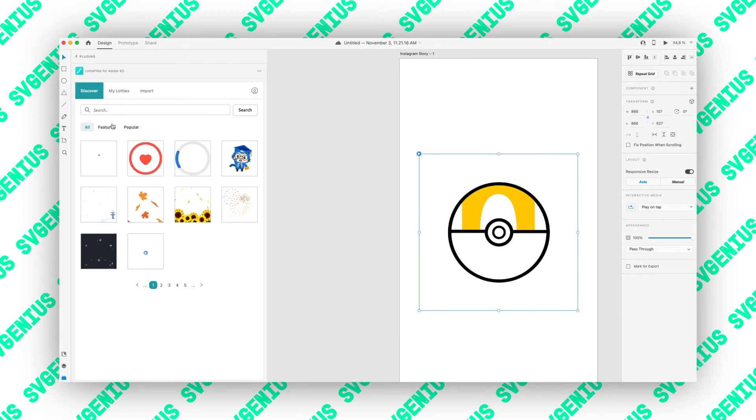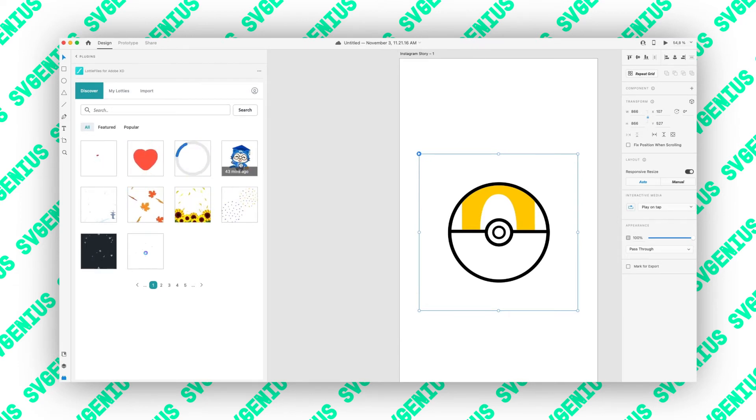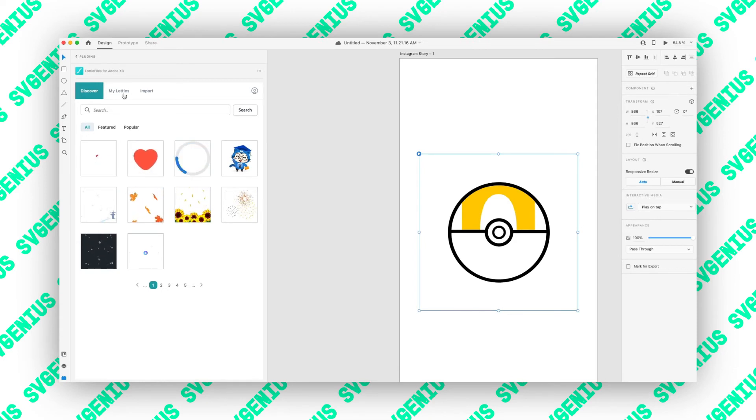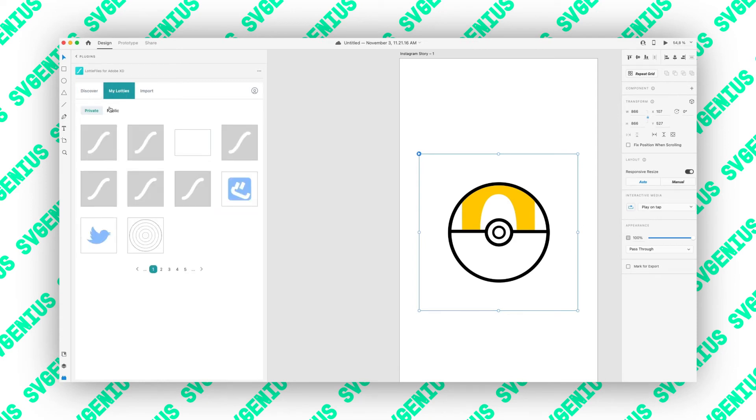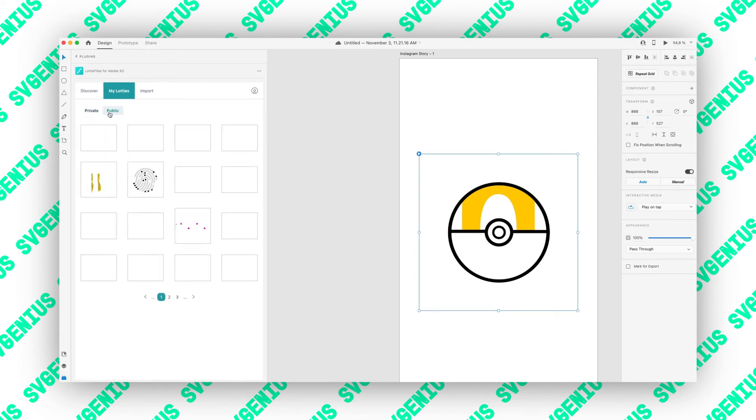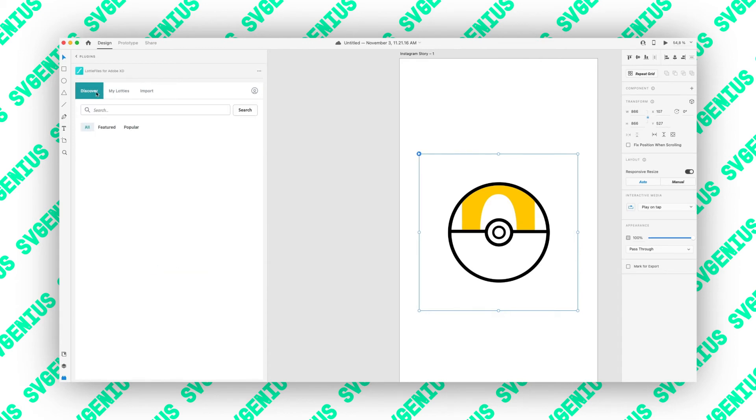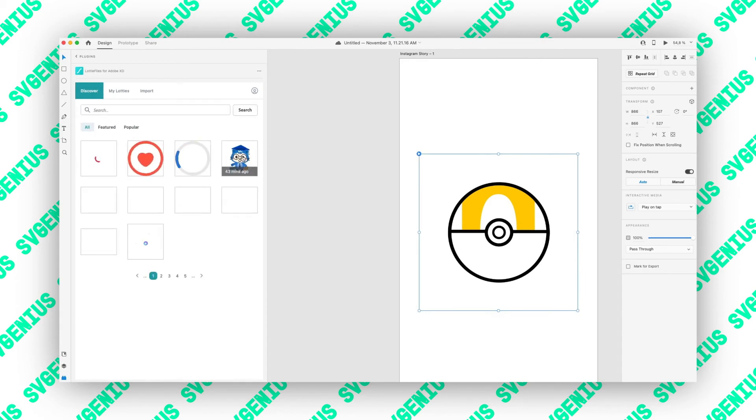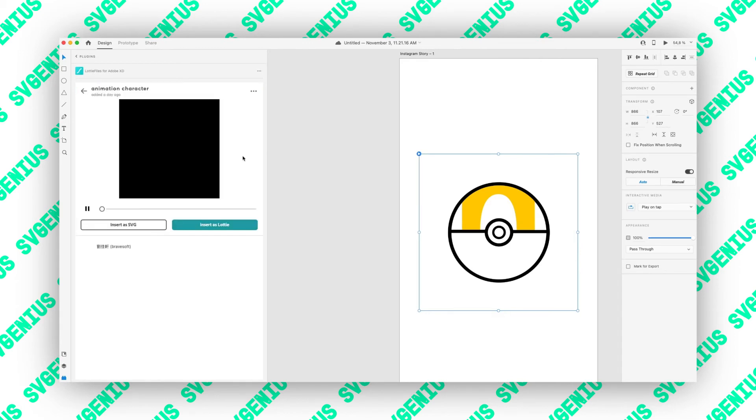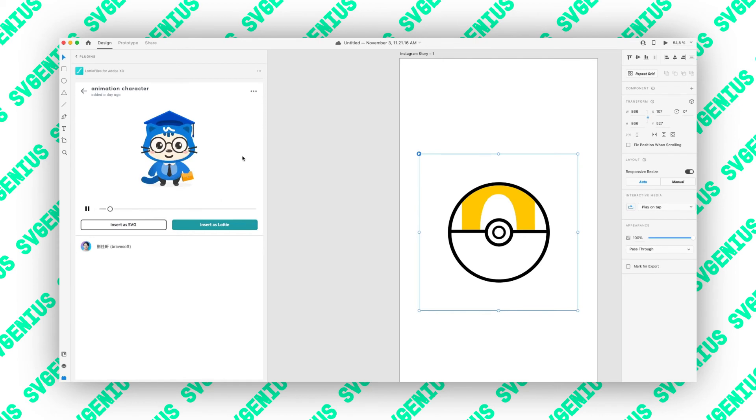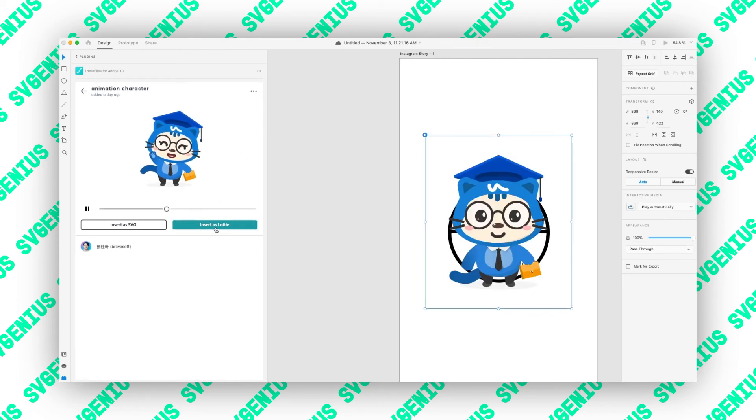You can either find popular animations you like from the Lottie files website, or you can use your private and public animations. Let's just grab for example this one and insert it as a Lottie.